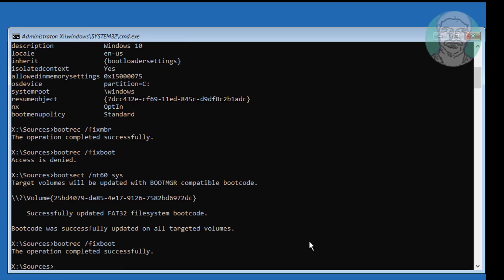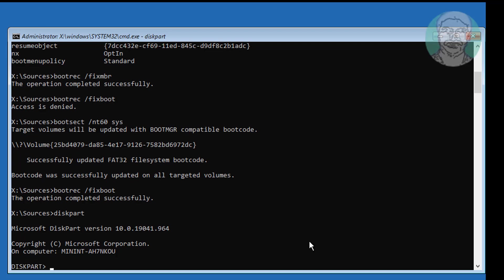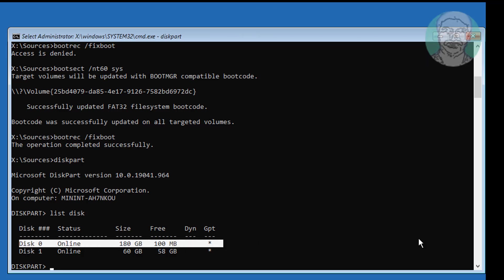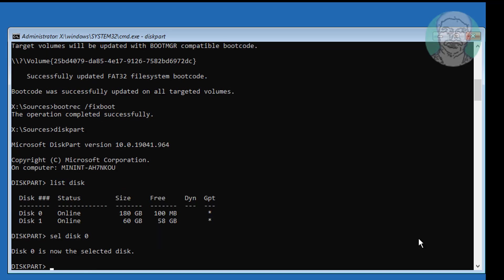Type diskpart. Then type list disk — a star under the GPT column indicates the system partition type is GPT or UEFI. Then type list vol and select your system volume.